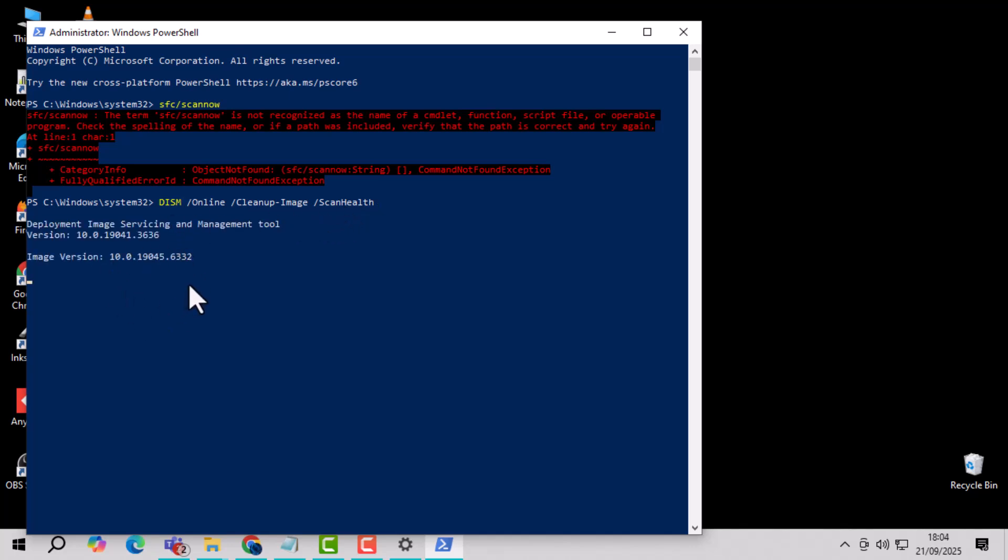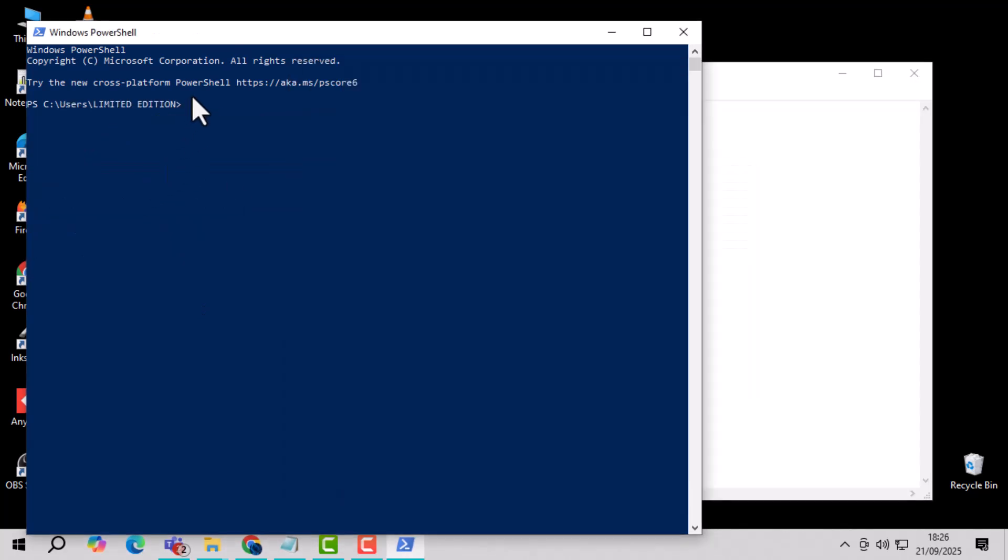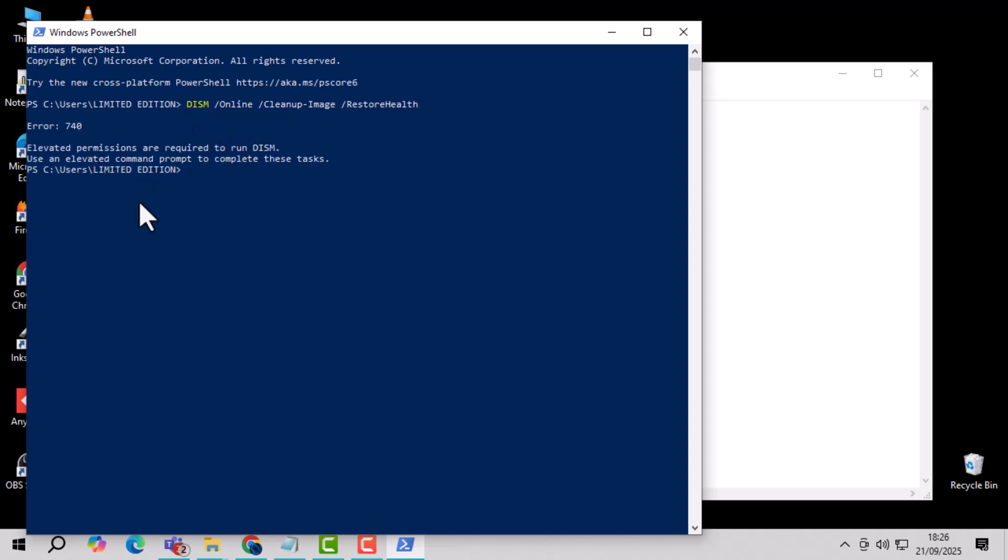Step 5. If issues are found, run the command again using the Restore Health option and then check Windows Update. This ensures all detected problems are repaired and updates can install correctly.